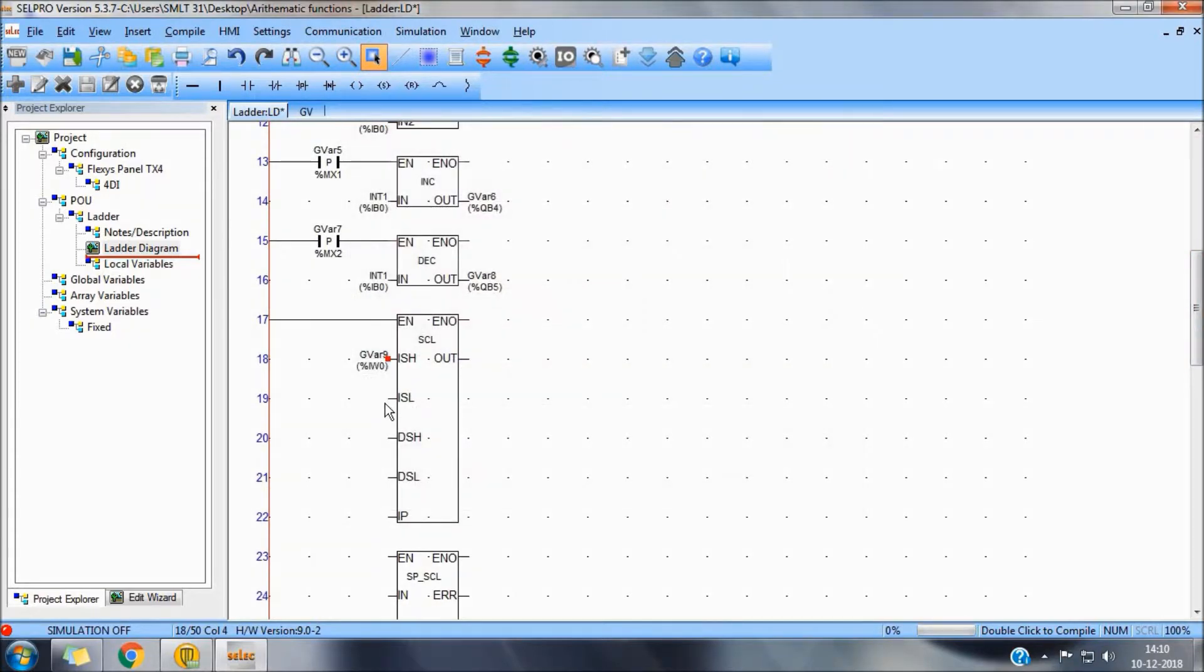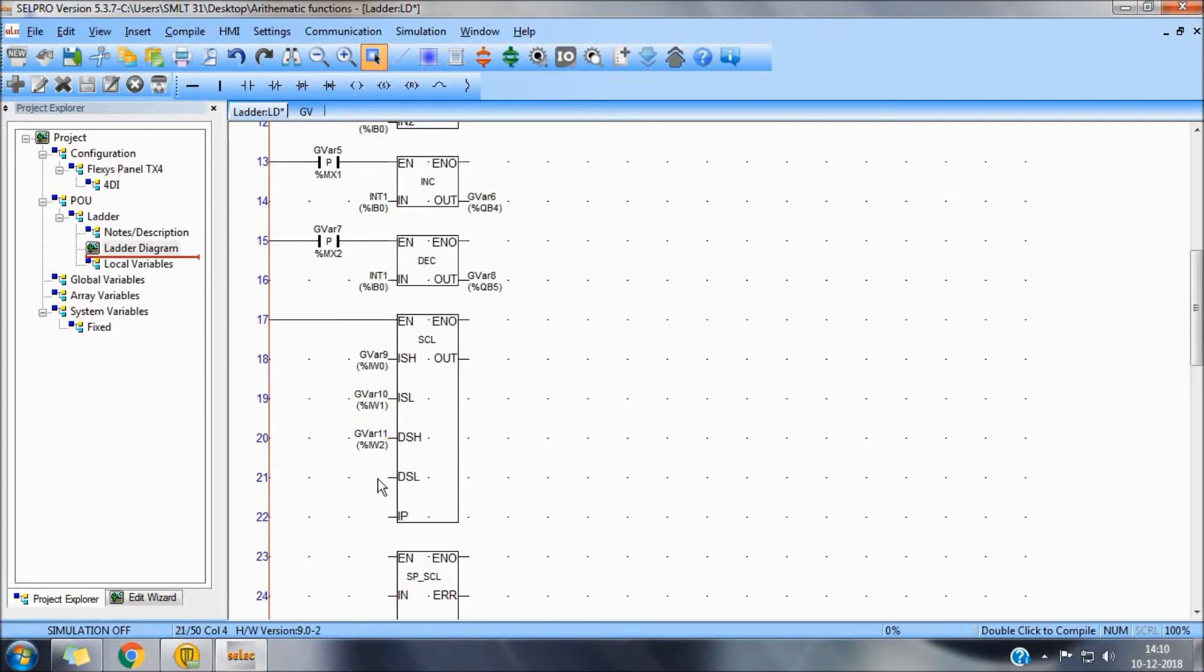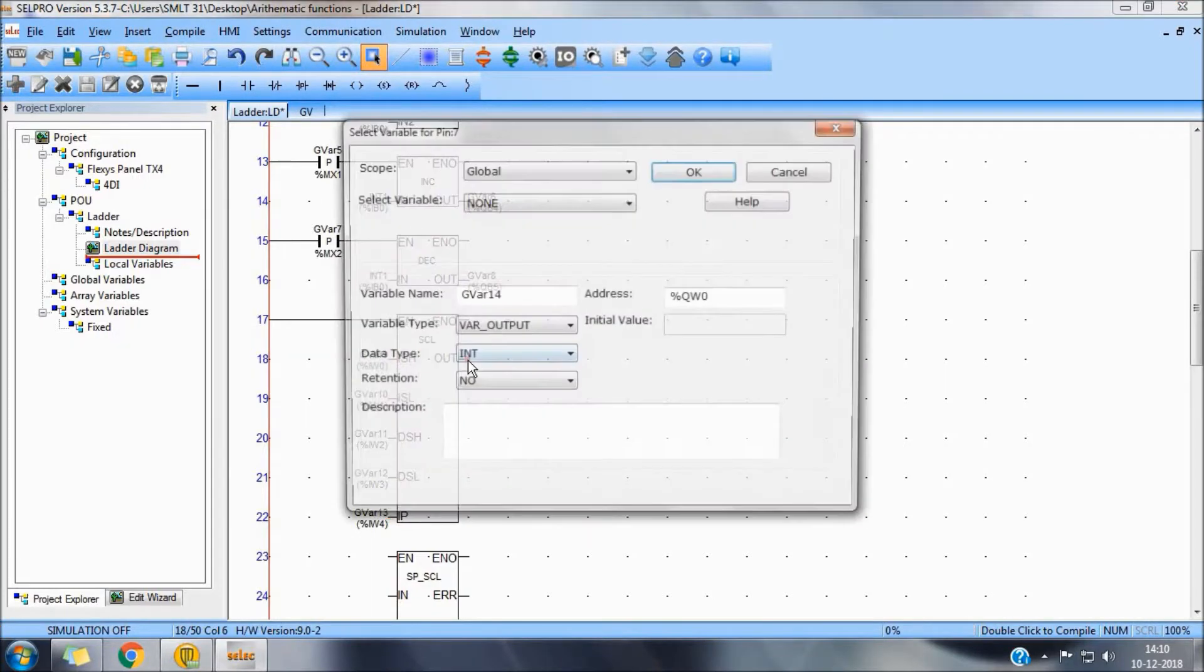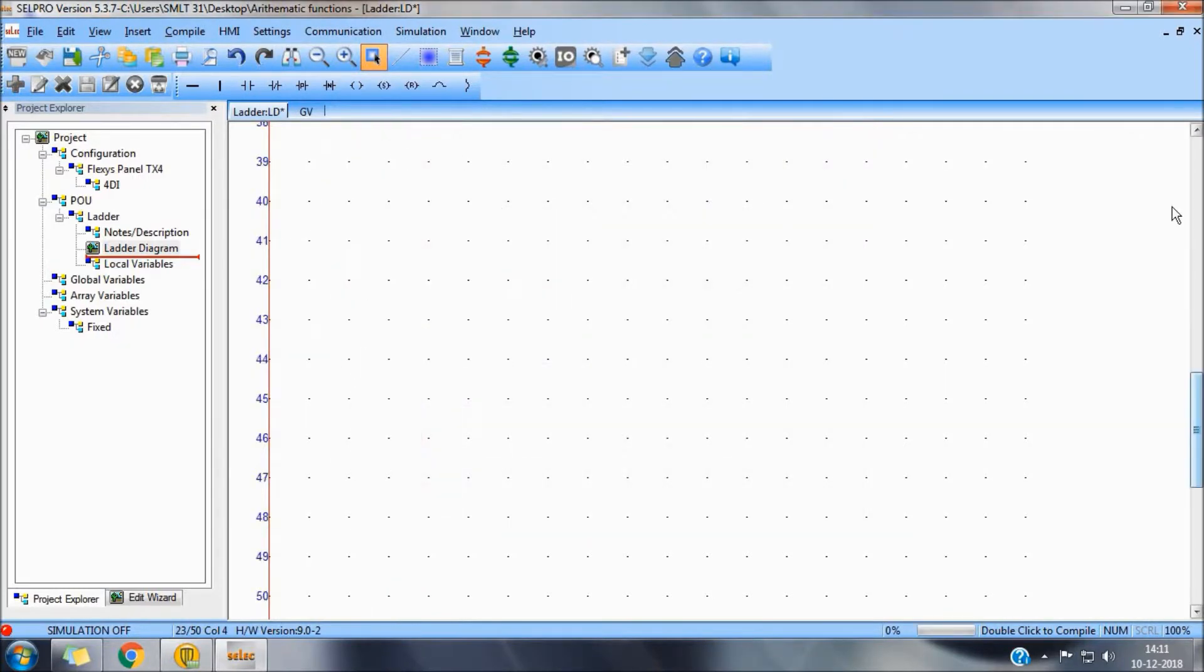Input scale high, input scale low, output scale high, output scale low, actual input, output variable.